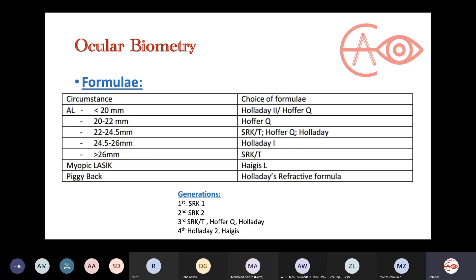Luckily, we now have many formulas, and exams have started focusing on these. There are generations of formulas: starting with the basic equation, then SRK I (first generation), SRK II (second generation), then SRKT — the theoretical formula (third generation), along with Hoffer Q and Holladay, and then Holladay 2 and Haigis (fourth generation). These are a lot of names, but let's simplify: you can remember that Holladay 2 gives roughly accurate measurements across all axial lengths — from very short to very long eyes.